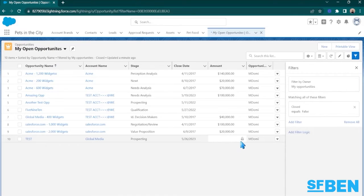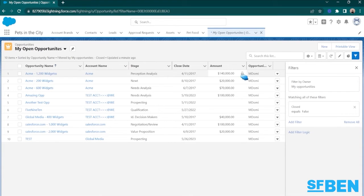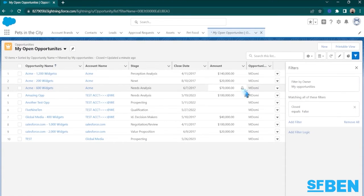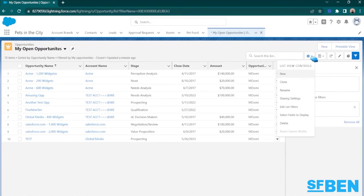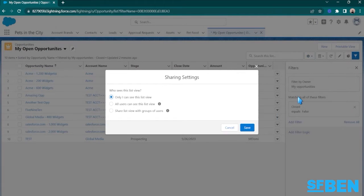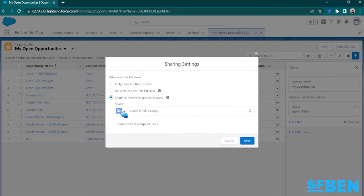Now, since I already have a public group that is configured in this org named Team X-Ray, and also consists of all of the members of my team, I will just need to change the sharing settings on this ListView. So just hit the ListView controls and select Sharing Settings. And from here, select Share ListView with groups of users.